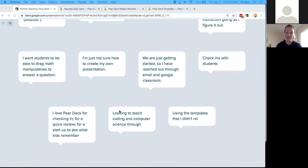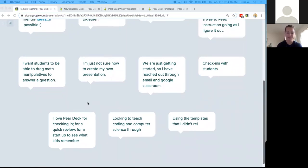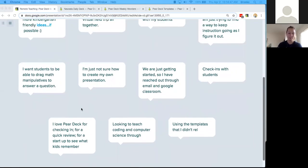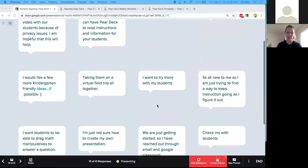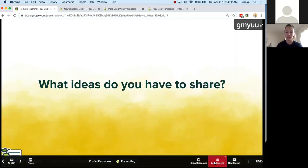Check-ins with students, using the templates — great. I'm going to hide the responses and unlock your screens.